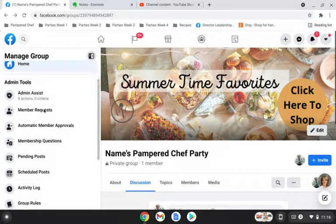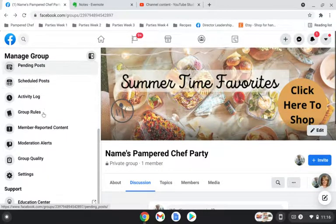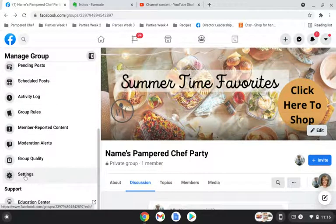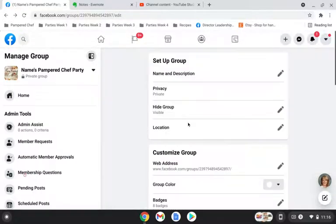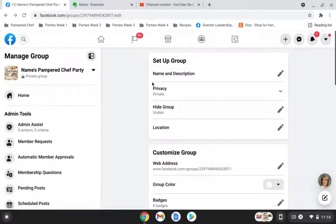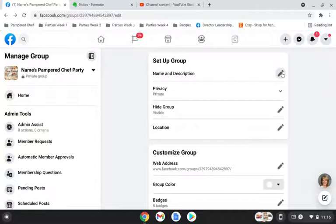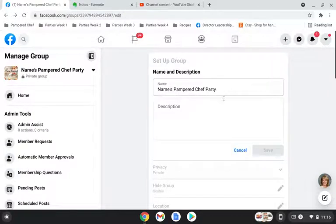So whenever you're in your group on the homepage, you're going to look to the left and you'll see settings. And this is where you can edit all of these options. So if you click on name and description, you can go ahead and change your name.